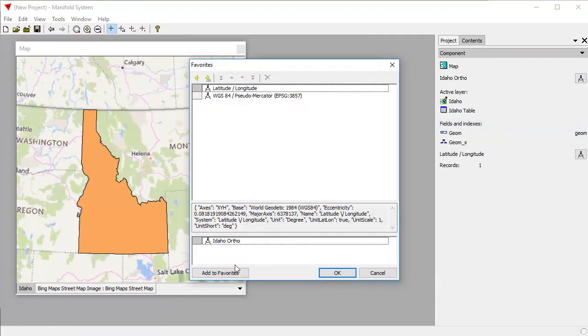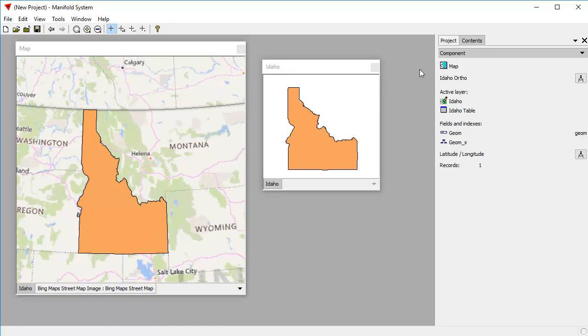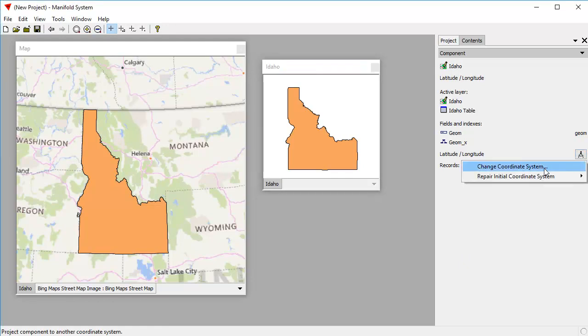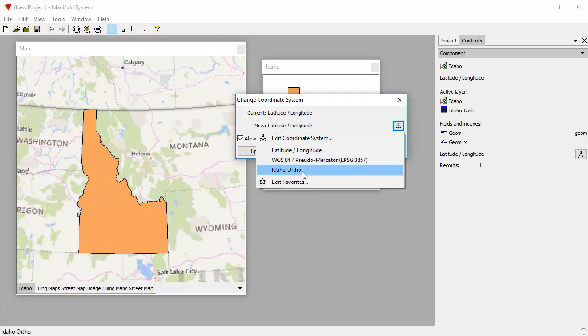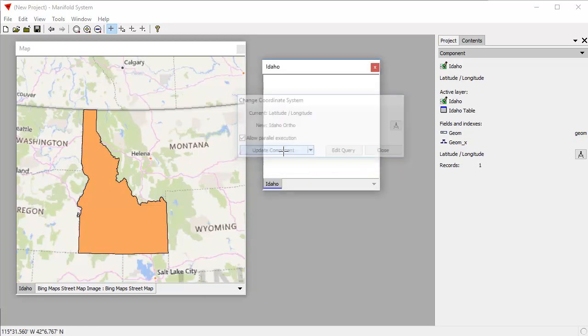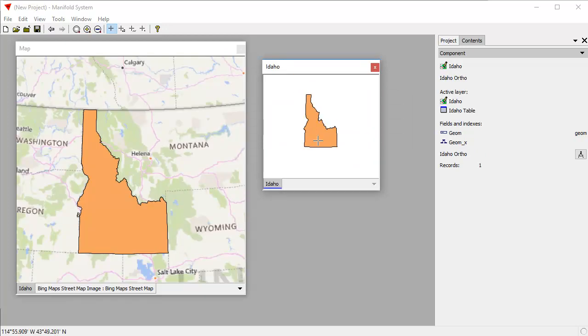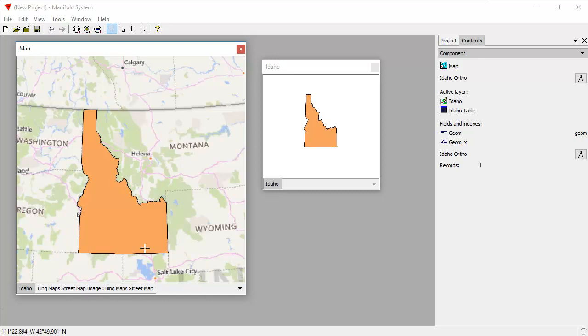If we use that ortho projection a lot, we can save it as one of our favorites. And here it is right there. We can just click add to favorites. And now if we ever want to apply that to some other window, we can pick it off our favorites. So for example, here's Idaho in latitude and longitude. Suppose we want to change that from latitude and longitude to our new favorite. We click on the coordinate picker. And there you can see the Idaho ortho is now one of our favorites. So we can click on that update component. And now Idaho here is using the Idaho orthographic projection that we defined. It still looks the same in the map because the map itself is also in Idaho orthographic projection. And it still reprojects whatever layer is in there from whatever original projection it may have used into Idaho orthographic.